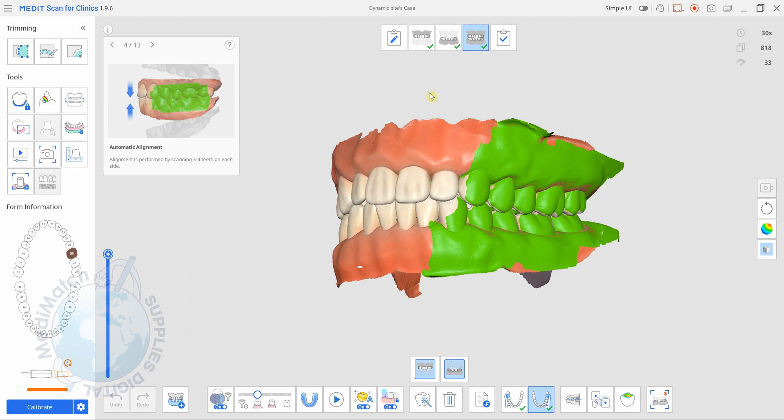Hi everyone, it's Dave from Medimatch. Hope you're doing well. In this video I'm going to show you how to use the mandibular movement tool in MeditScan for Clinics.